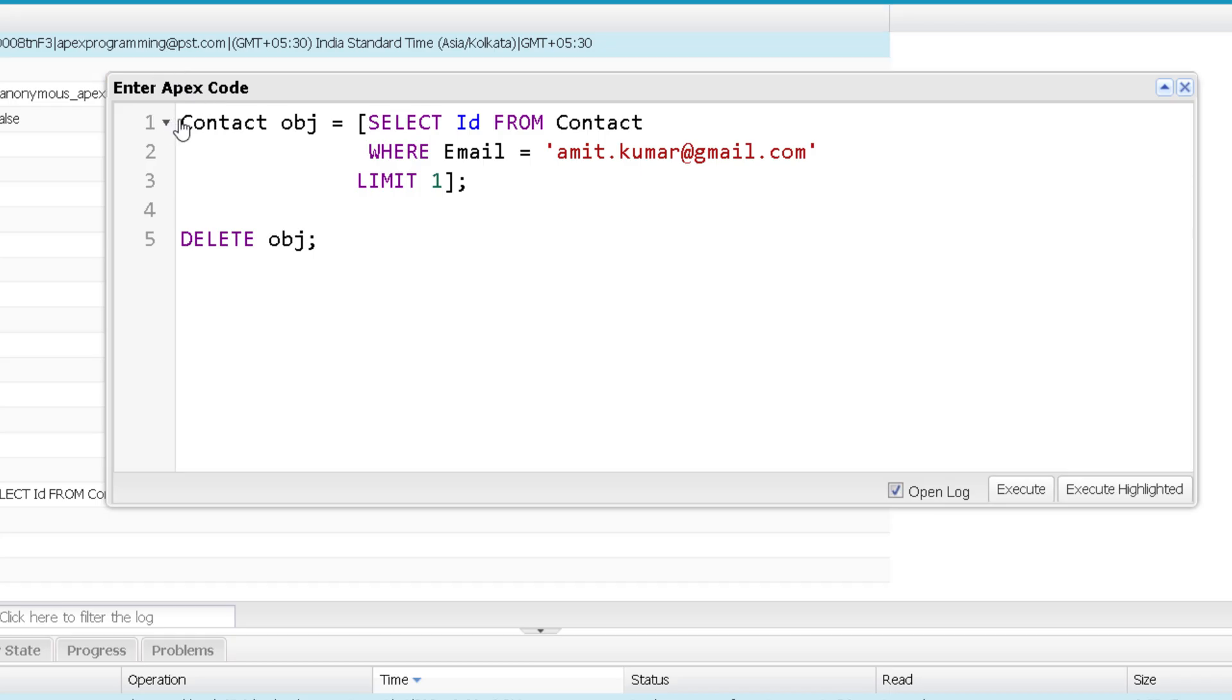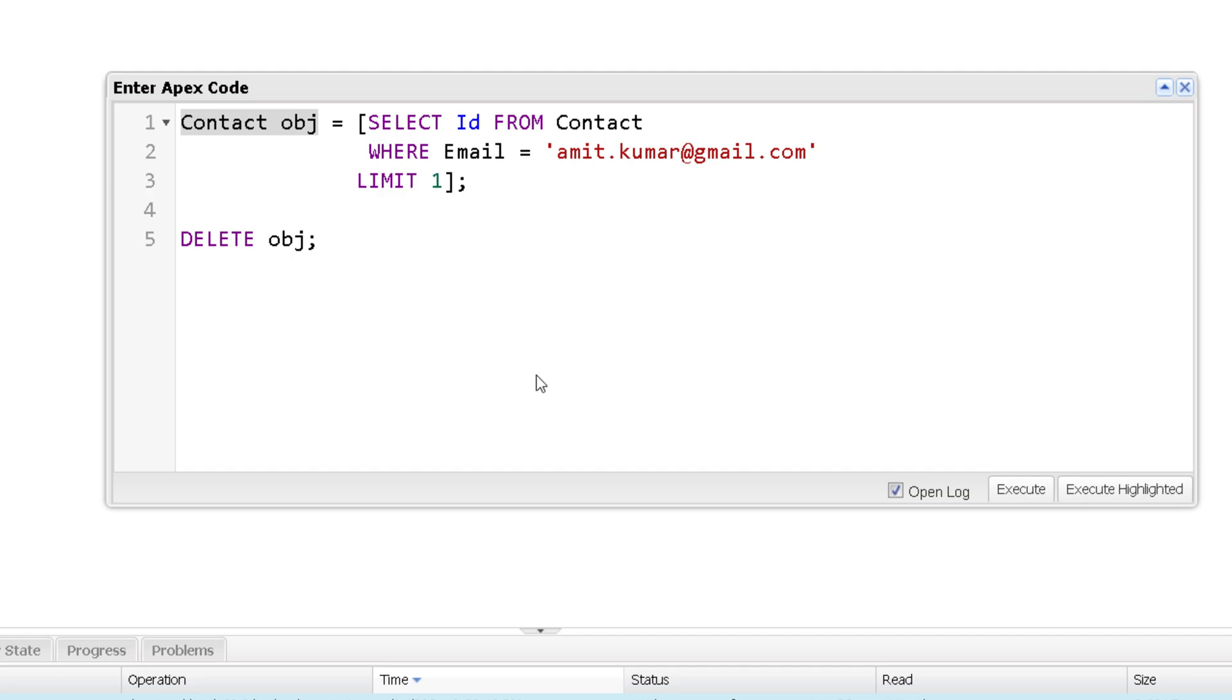And the exception is saying that there is no row for assignment to SOBJECT. So when you are having a singleton object and there is no value to assign over here, then you get an exception. I already told you in one of the previous videos that if there is more than one value, then also you get an exception. Now that you have recovered by using this limit, but how to recover this?